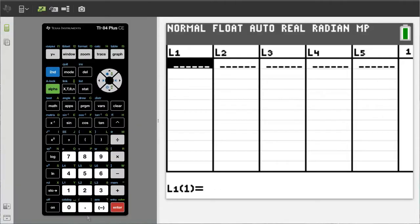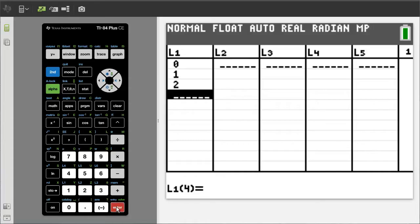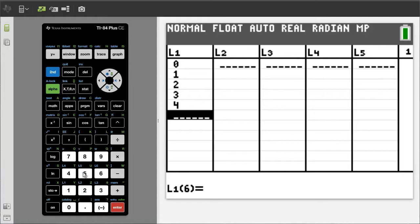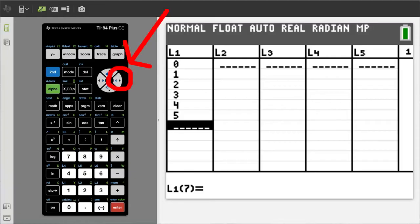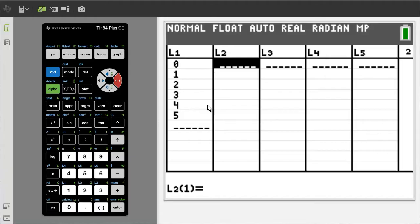The first X data is 0. Press the 0 button, then the Enter button. 1, Enter; 2, Enter; 3, Enter; 4, Enter; 5, Enter. To get to the L2 column, press the right arrow button here. Now enter the Y data.